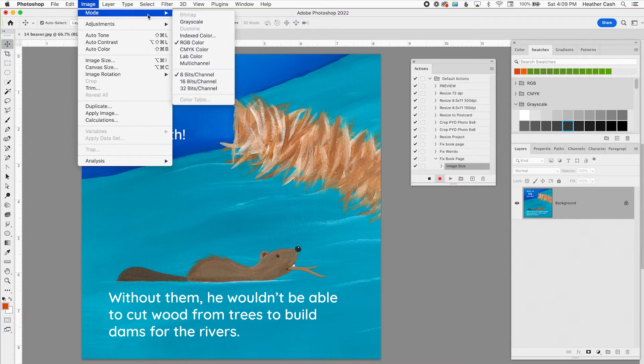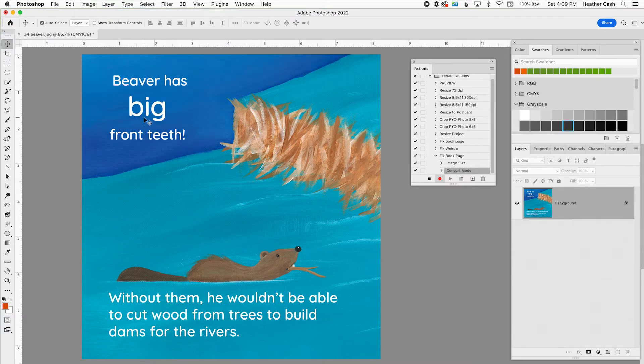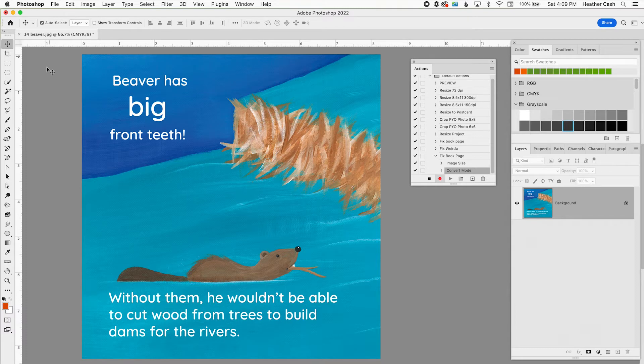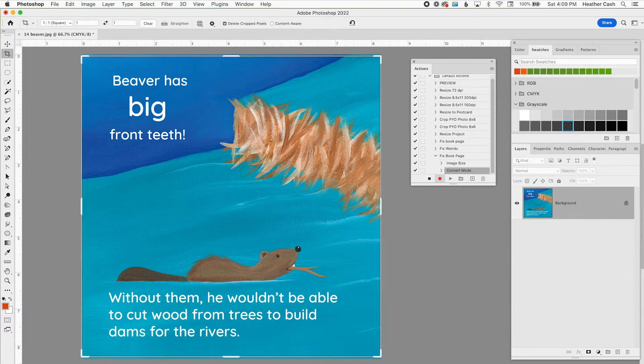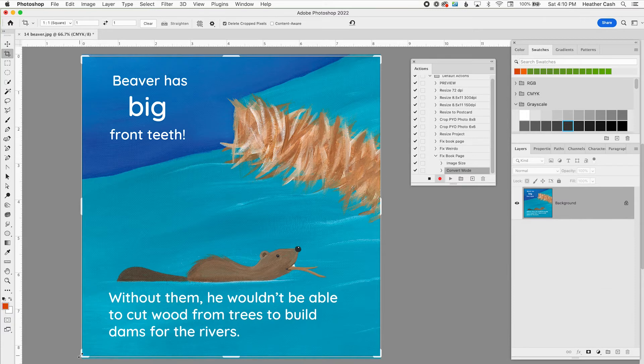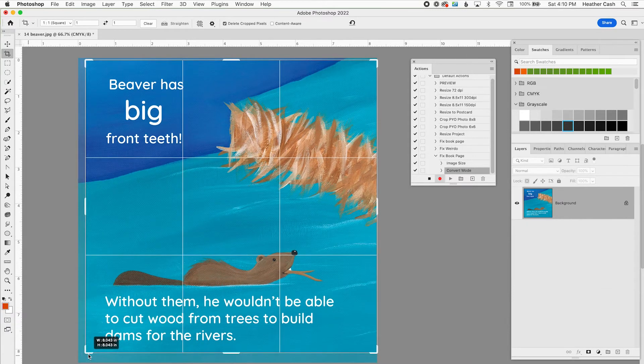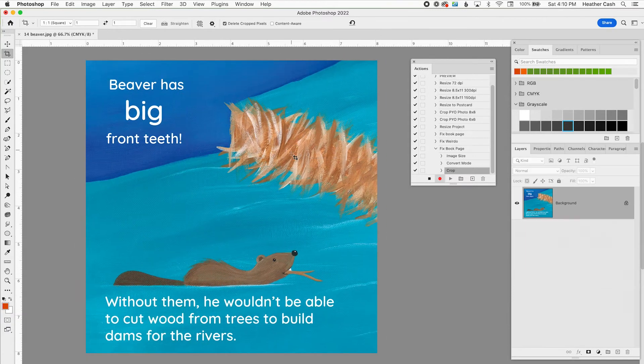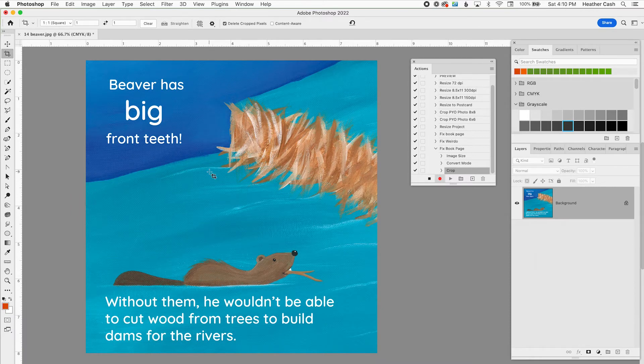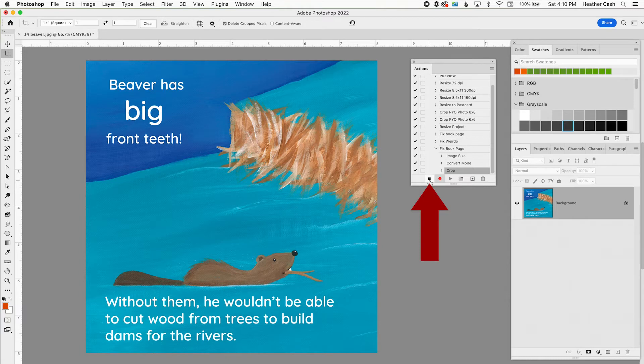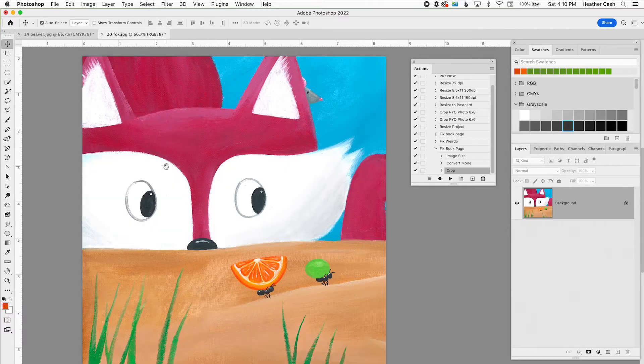I could go Image, Mode, CMYK. I could crop it if I wanted to. So if I find the crop tool right here I could go like this and crop it. You can adjust the levels, anything that you can do in Photoshop. Once that's done then you just click the little stop button here and then now you can play that on any other file.